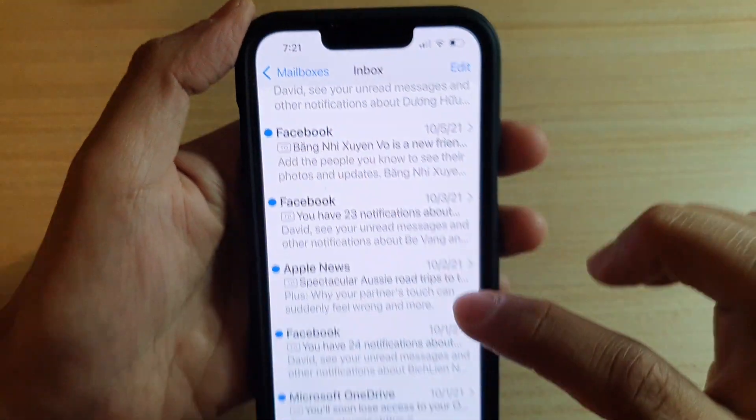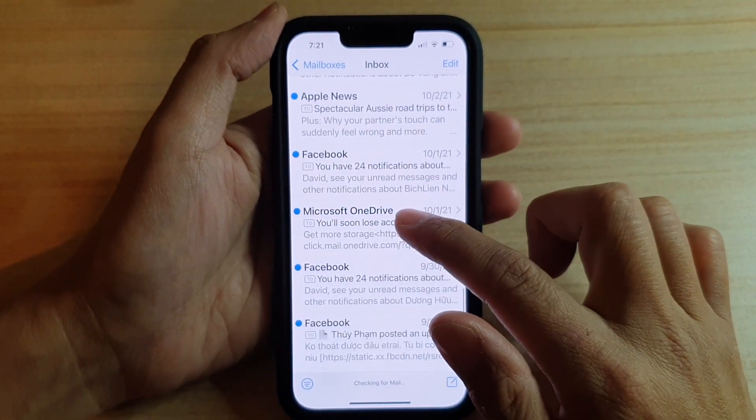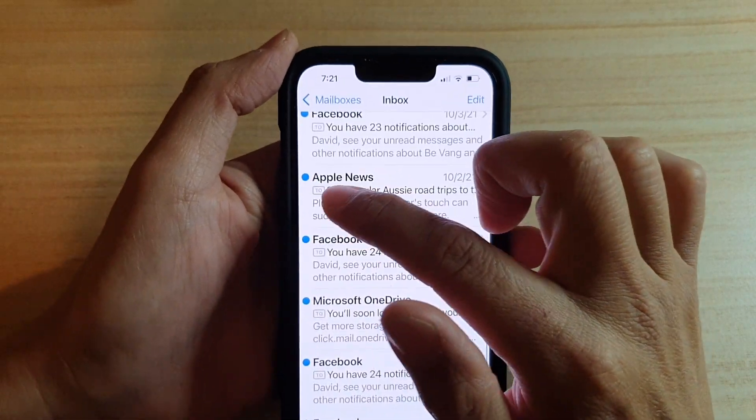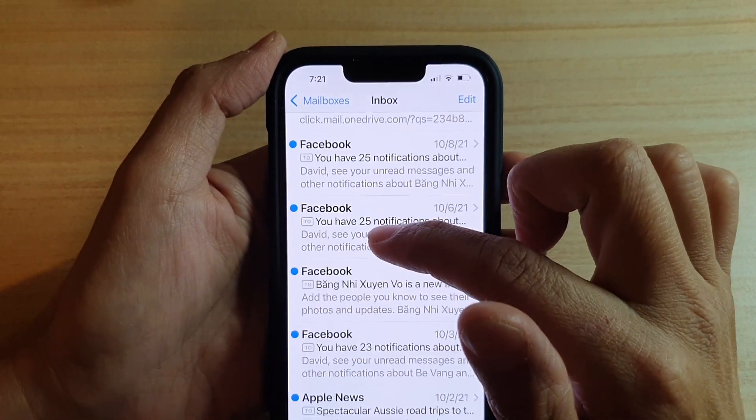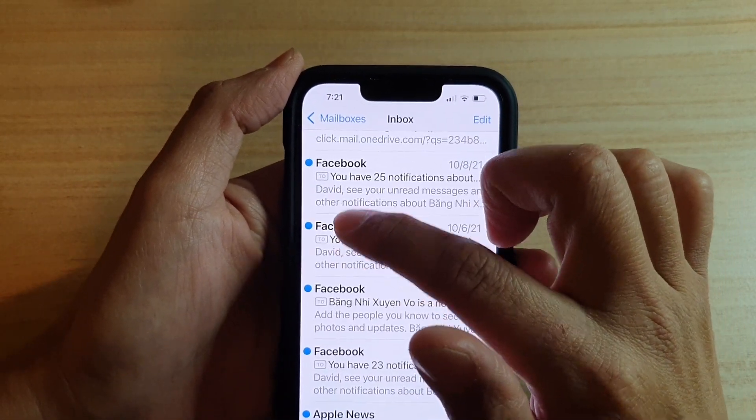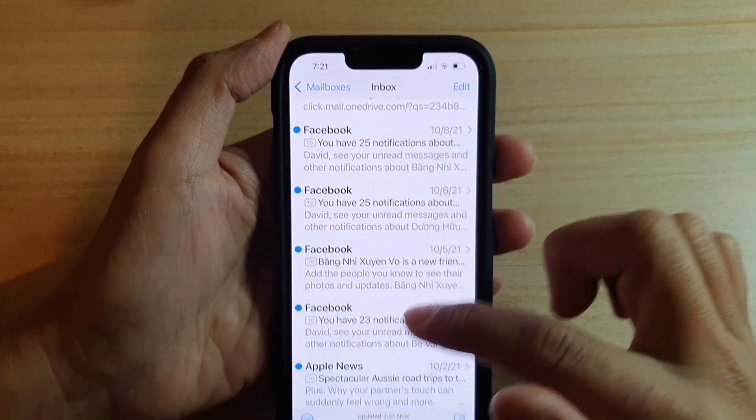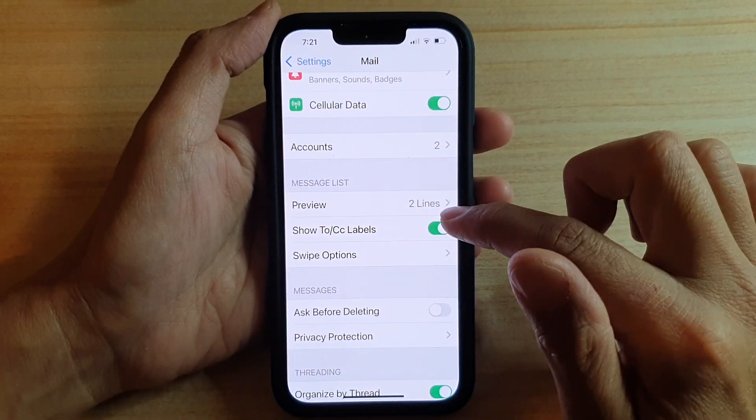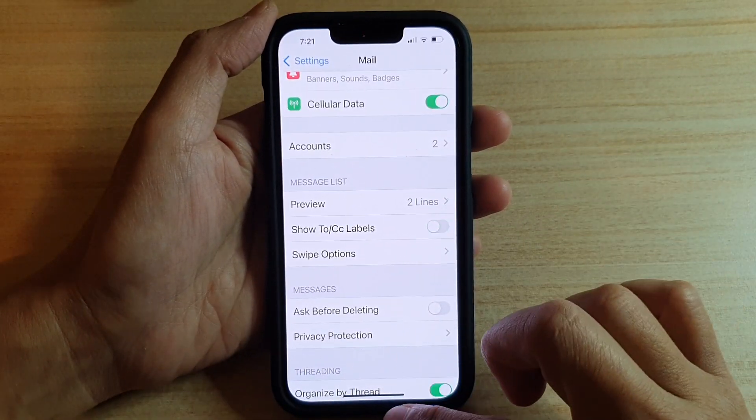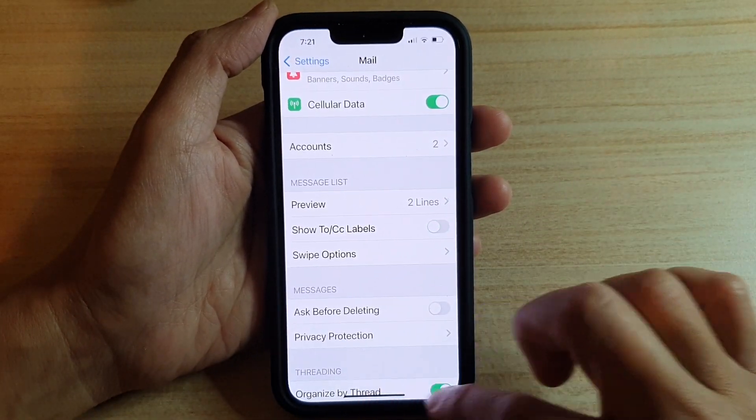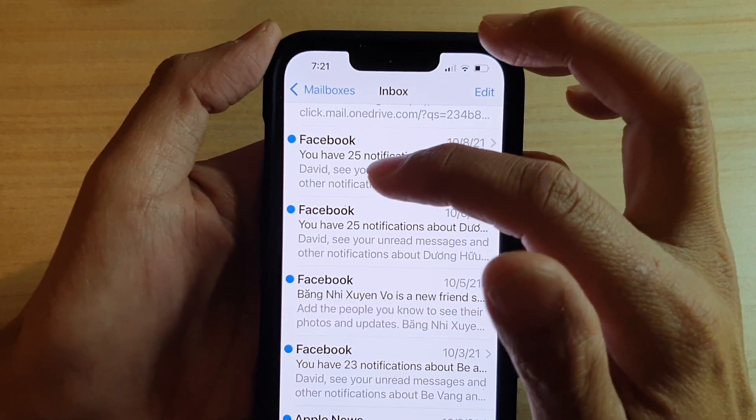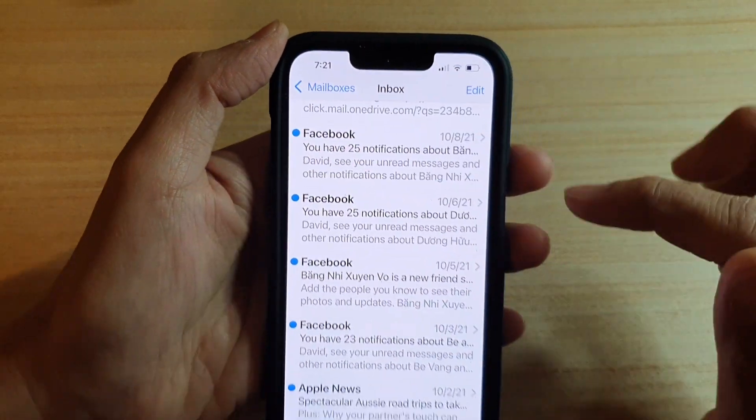The To label. Most of my mails are To, so there is a To label right next to the email. And if we switch it off, you can see now it will hide the To label.